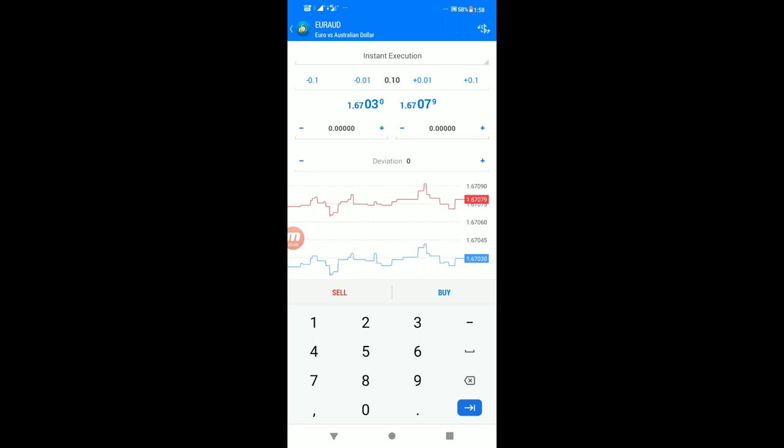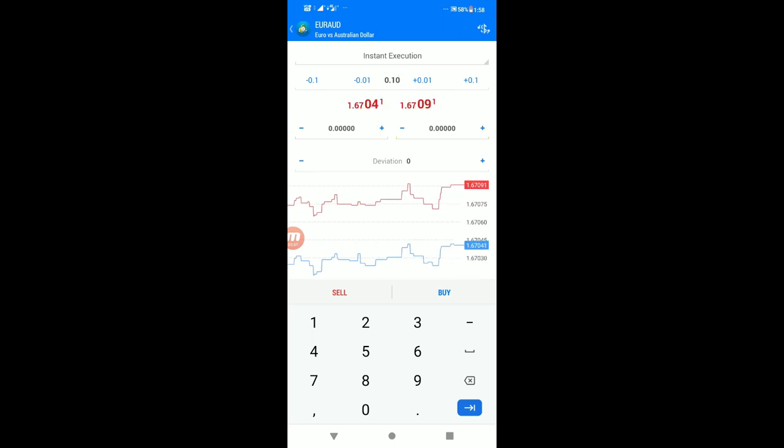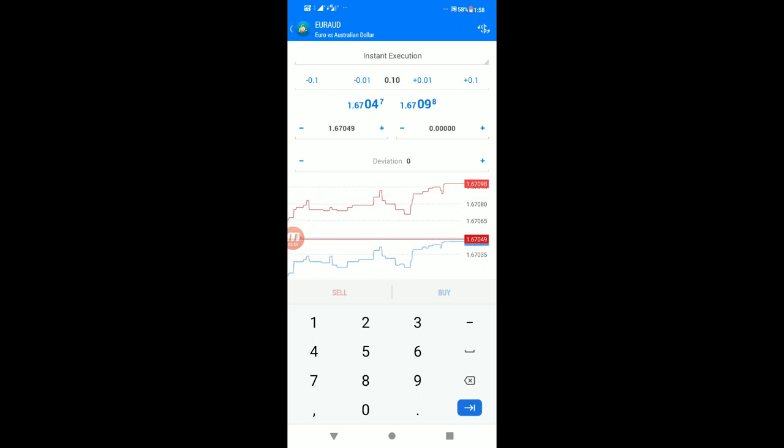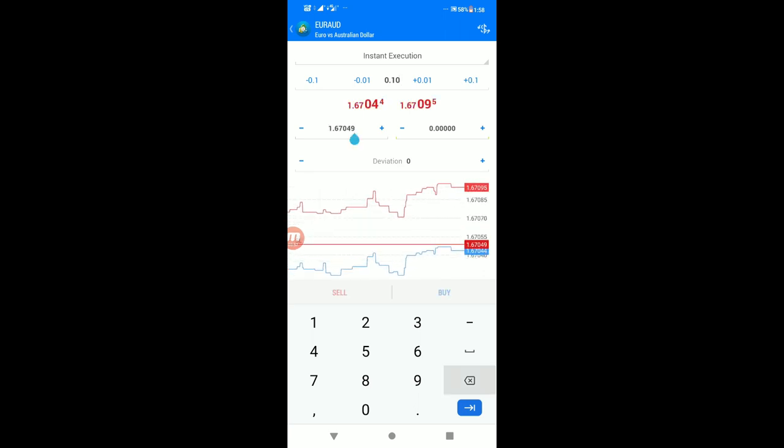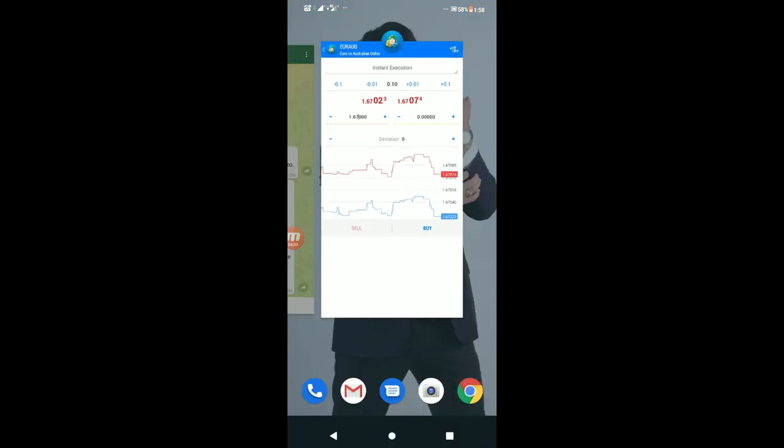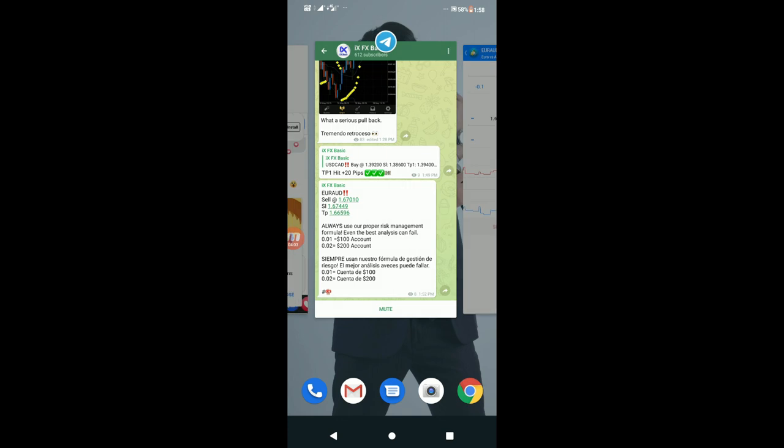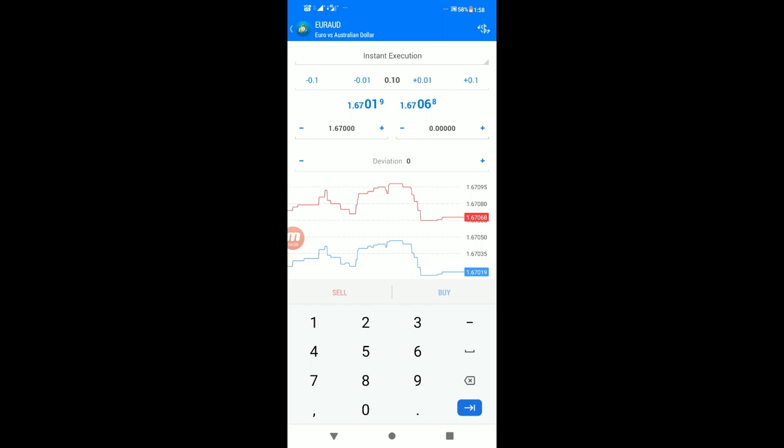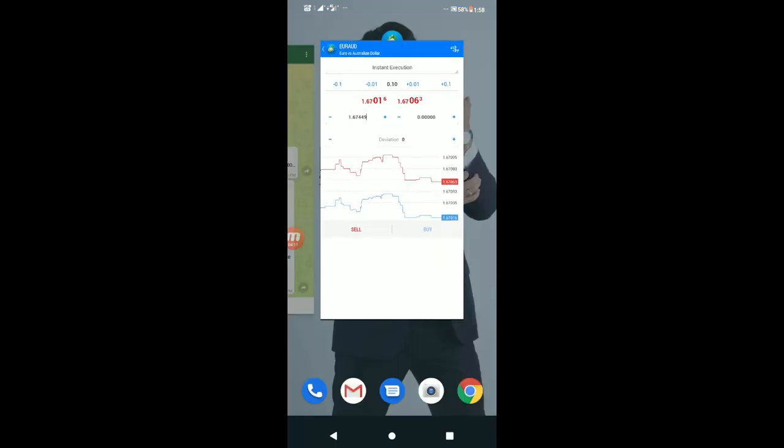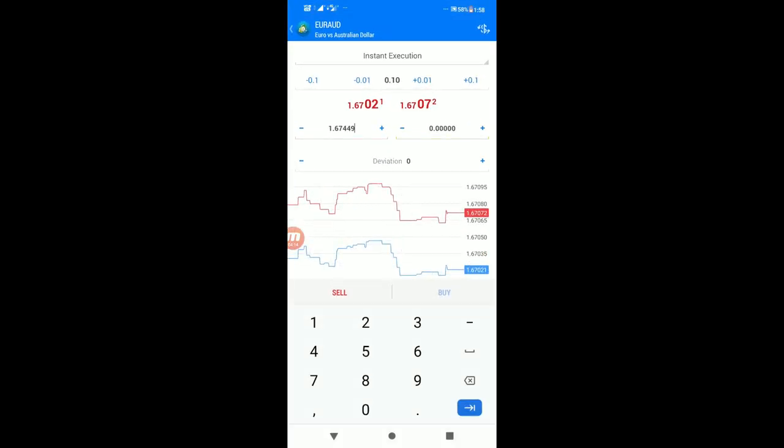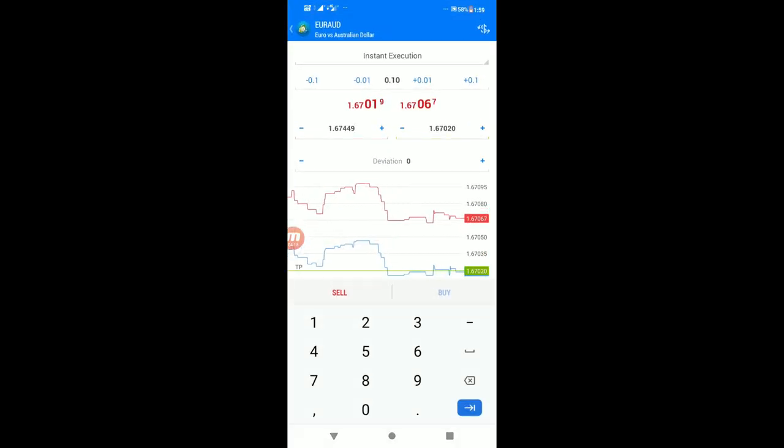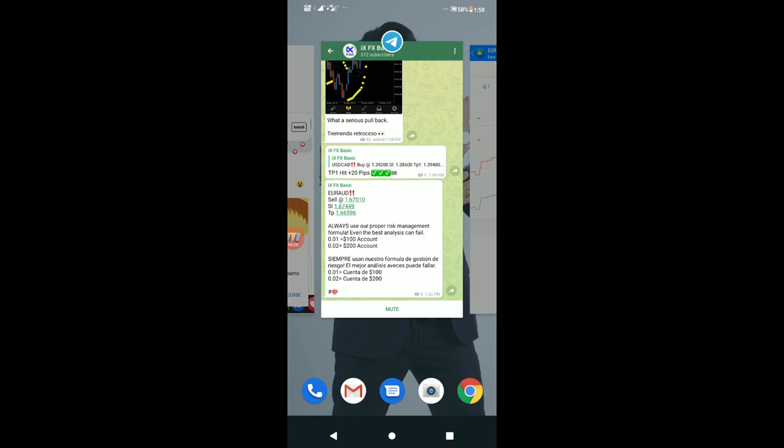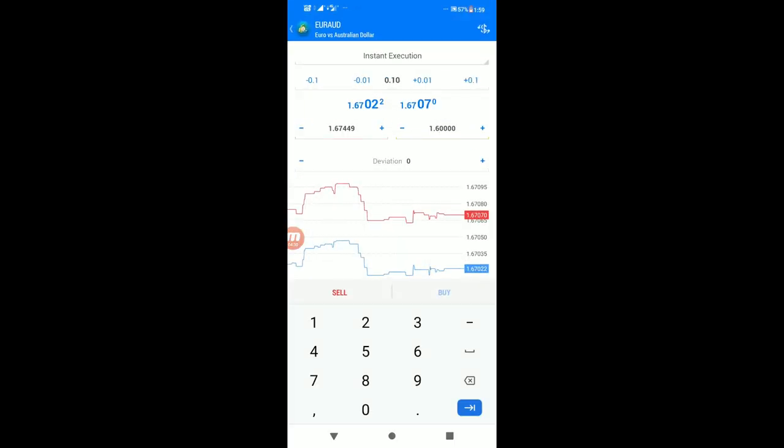The blue line shows 1.67004, the red shows 1.67030 - that's the current price. On the left side, the red line shows the stop loss at 1.67449. On the right side, the green line shows the take profit at 1.66596.